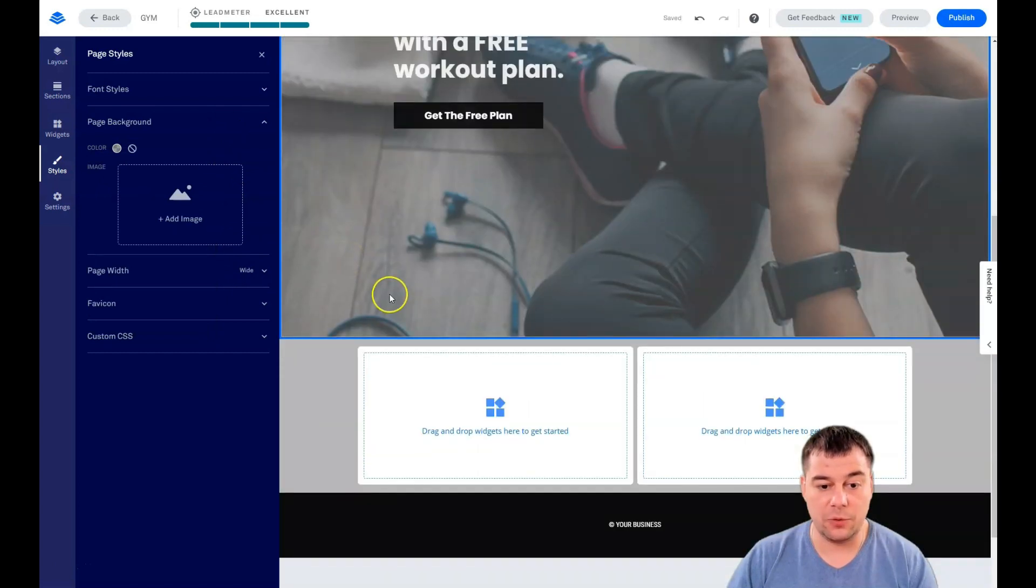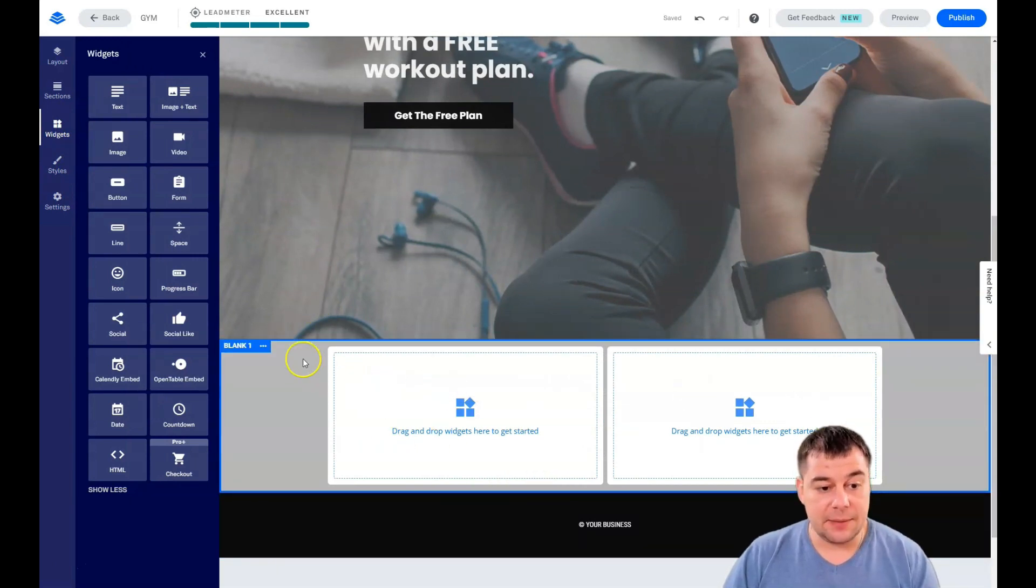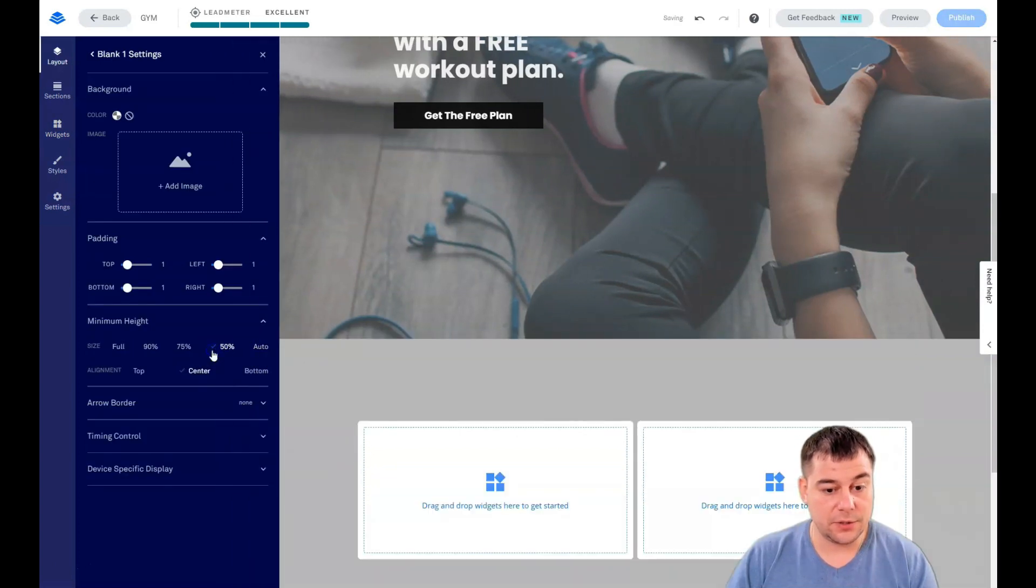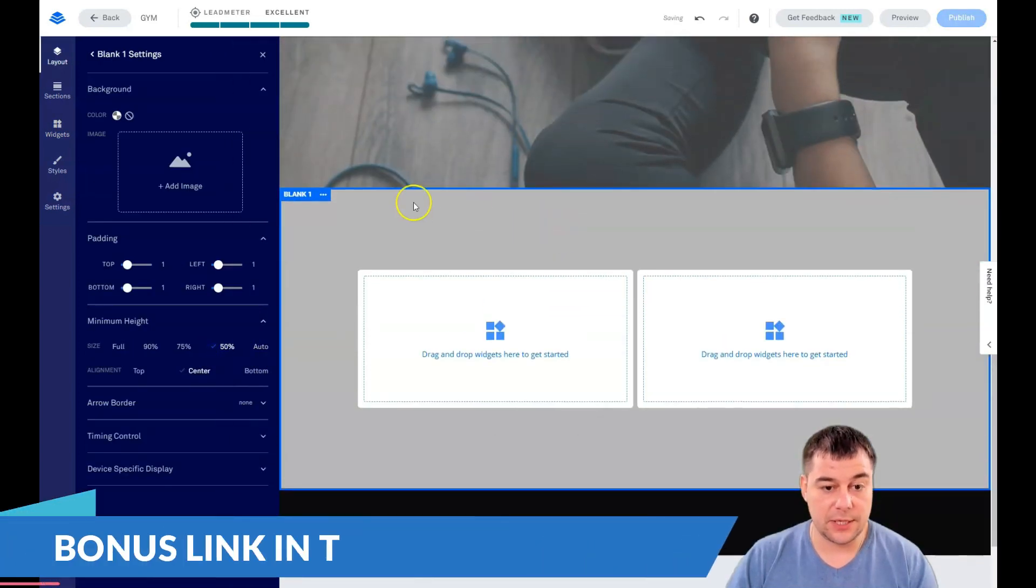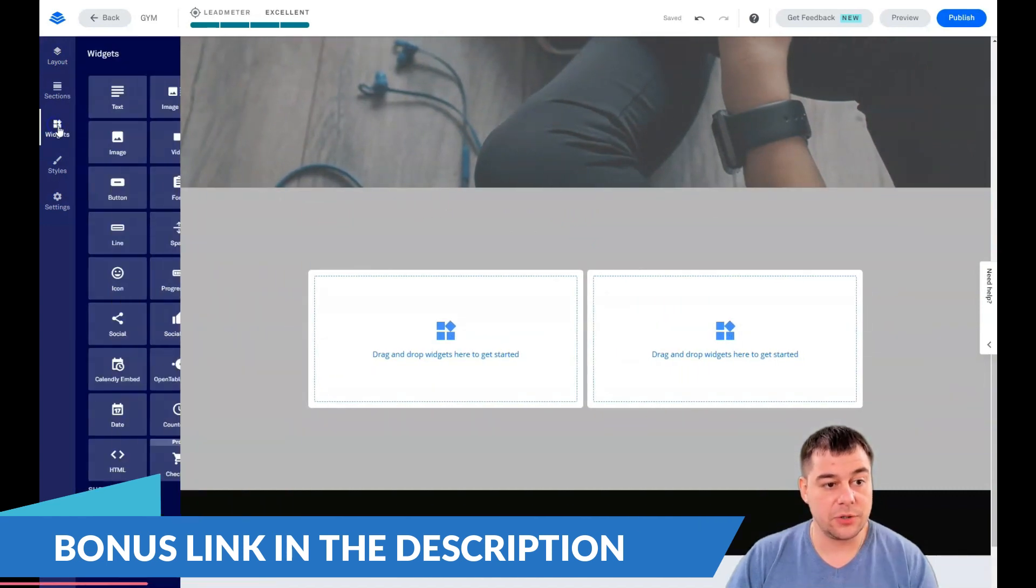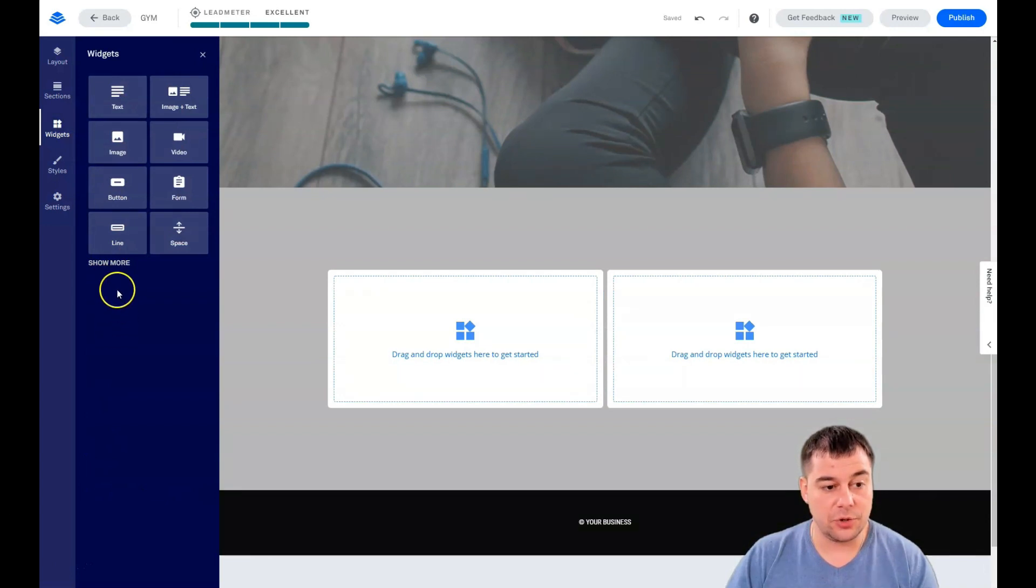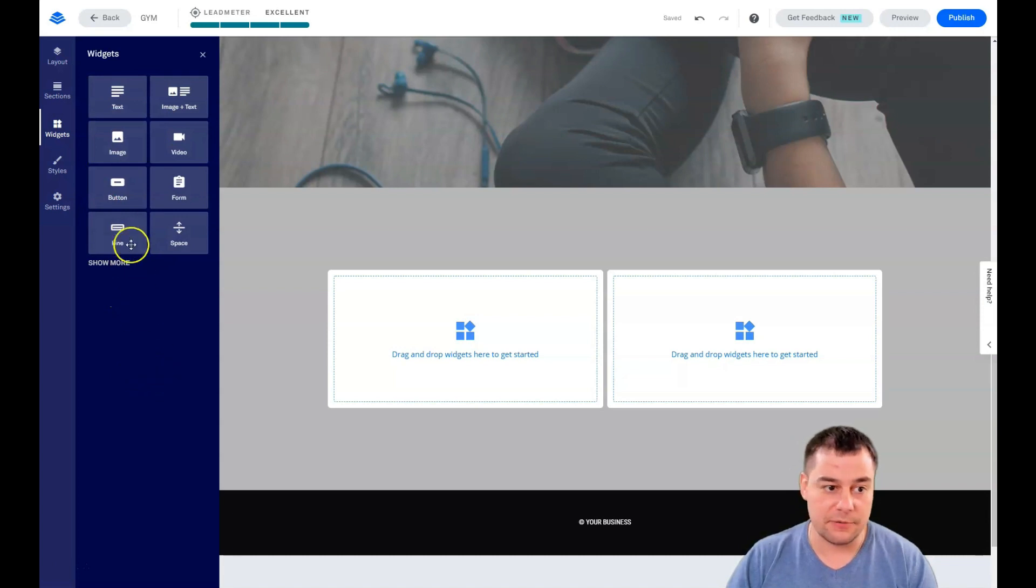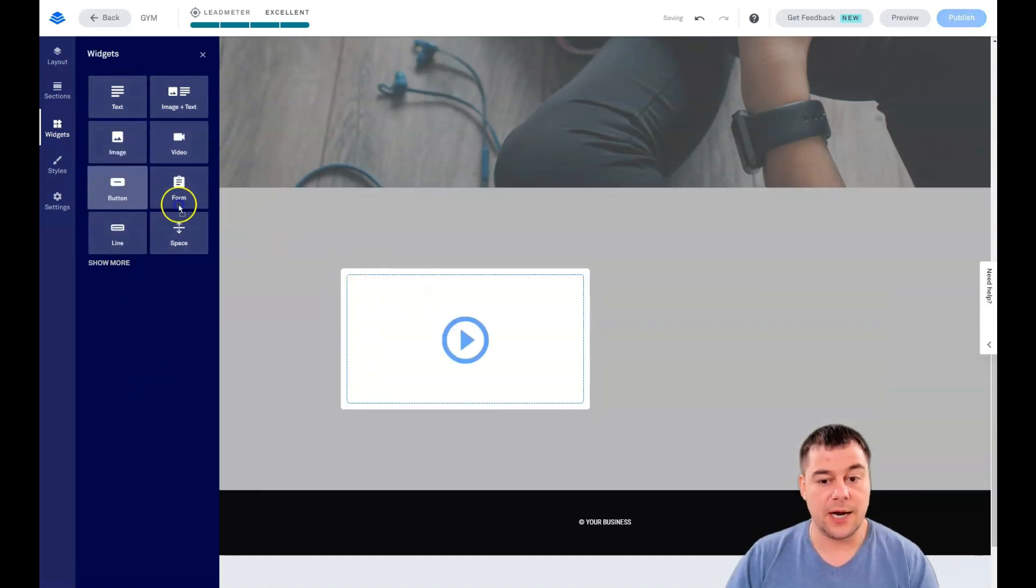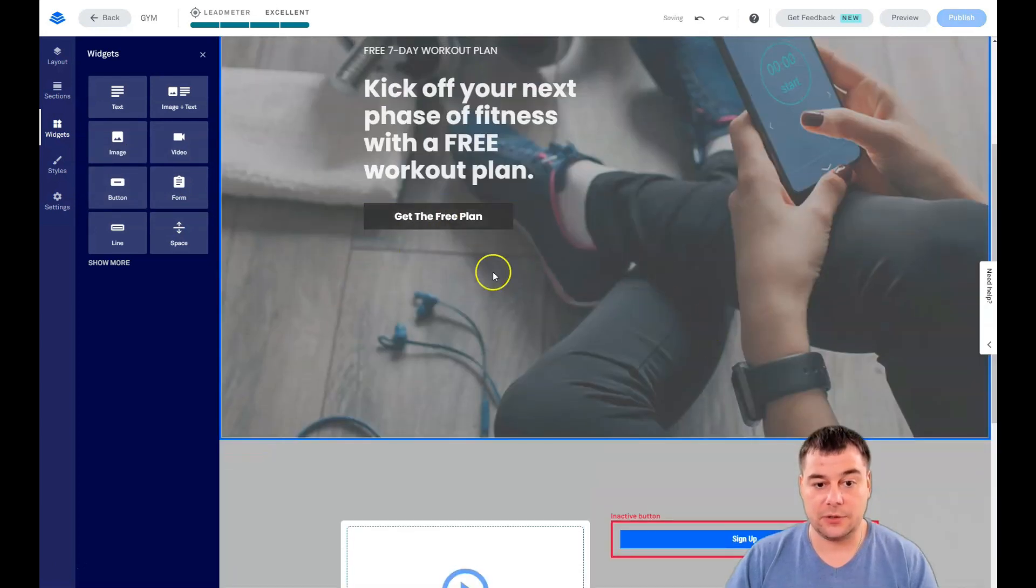The next thing is widgets. If you're using blank templates, let's make this section a little bit bigger and go to widgets. There are a lot of them, but if we press show less, we see that these eight are pretty enough to build everything up. I want the video to be here and a button to be here, like get a free plan.